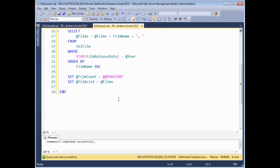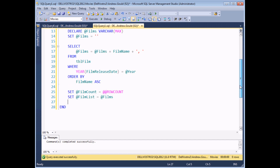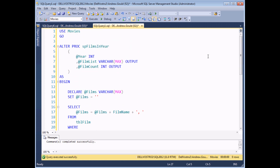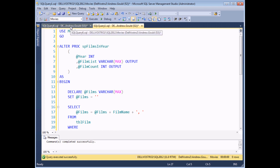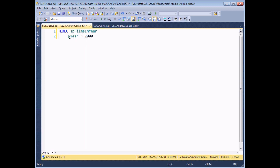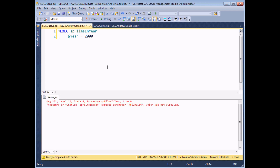Now that I've created all the output parameters, I can show you how to retrieve those in a calling procedure. First I'll execute the script to update the stored procedure using ALTER, clicking execute and confirming that at the bottom of the screen it says 'Commands completed successfully.' I can then return to the earlier script which executed this stored procedure with the original input parameter. Now that I've added two further parameters, if I try to execute it again it won't work — my output parameters are both compulsory because I haven't made them optional.